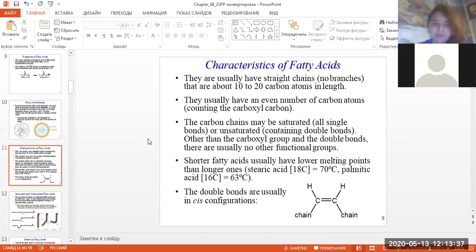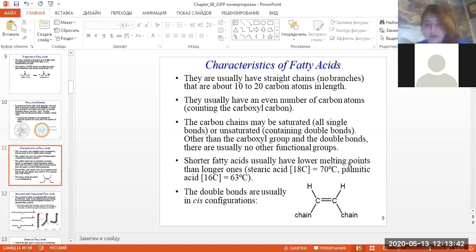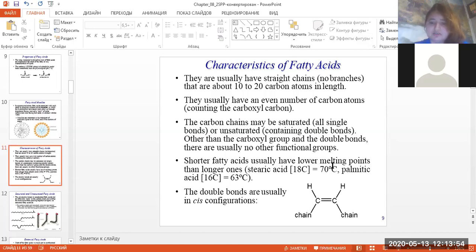Shorter fatty acids usually have lower melting points. For example, stearic acid with 18 carbon atoms melts at 70°C, while palmitic acid with 16 carbon atoms has a melting point of 63°C.